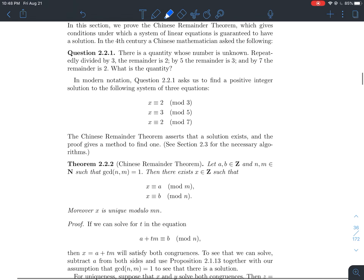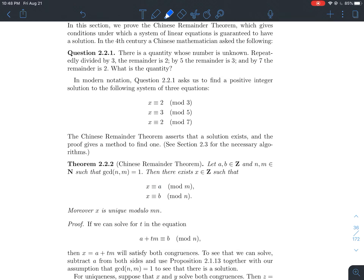So what is the Chinese Remainder Theorem? If you take any integers a and b, and any natural numbers n and m such that n and m are relatively prime — so n and m are going to be the moduli in your system — then there exists an integer x such that x is congruent to a modulo m, and simultaneously that same x is congruent to b modulo n. Furthermore, that x is unique modulo m times n.